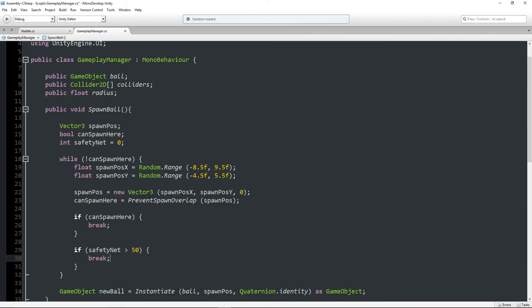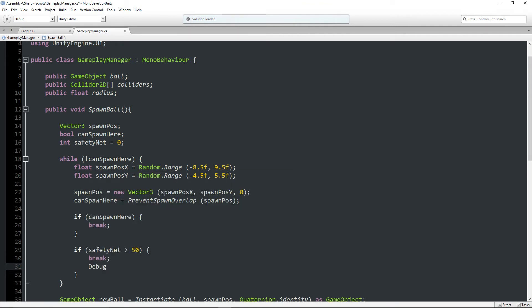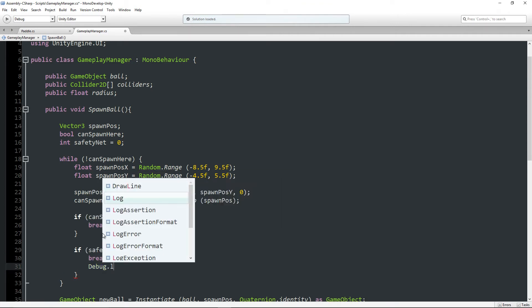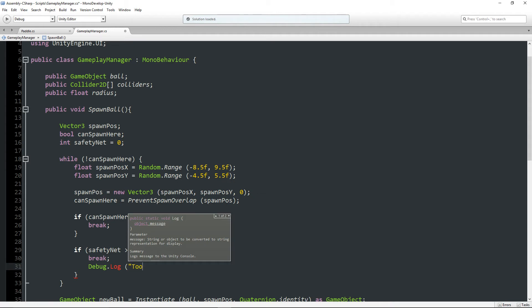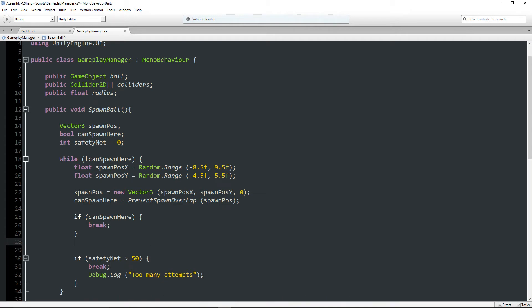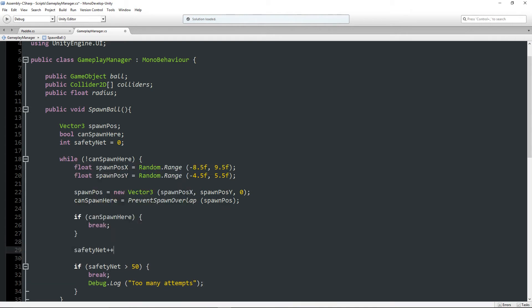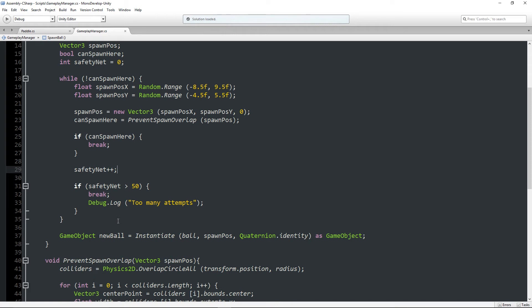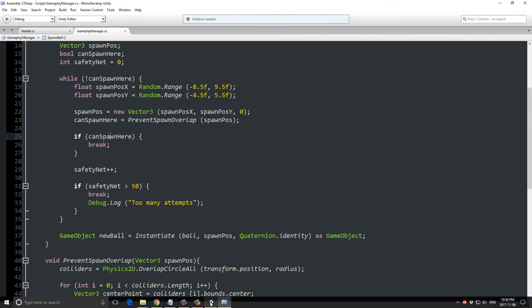So if safety net is greater than let's say 50 attempts, we're also going to break and just log that out saying Debug.Log too many attempts. And one more thing: increase the value of safety net every time this while loop runs.